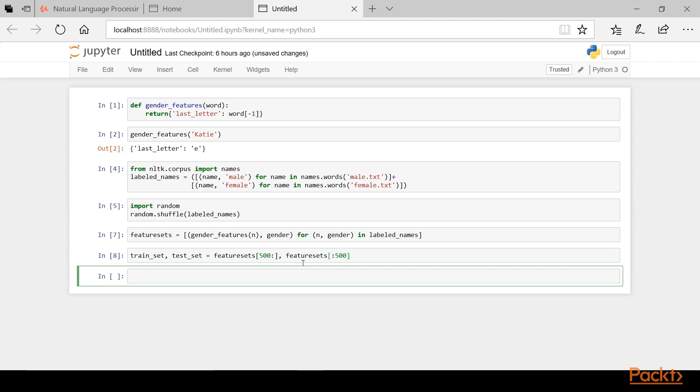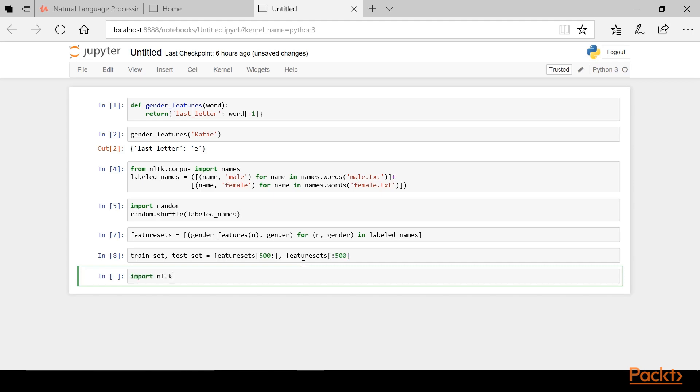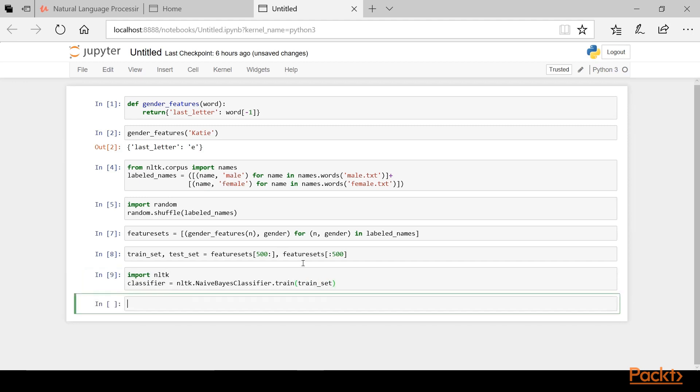And finally we'll define our Naive Bayes classifier and train it with the training set we just created. We'll do that by typing import NLTK and then we'll create our classifier variable and set that equal to NLTK.naiveBaysClassifier.train and we'll pass in the train set as an argument.